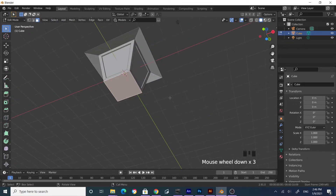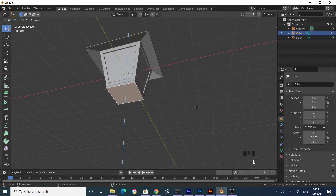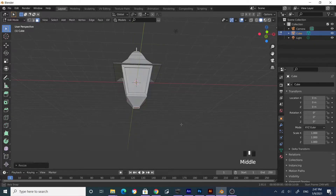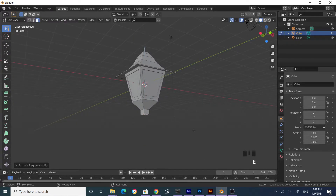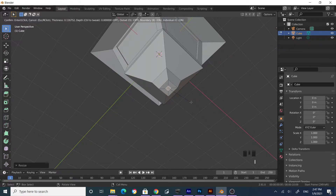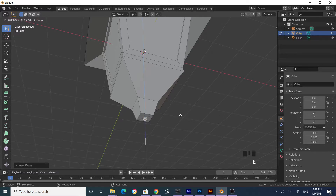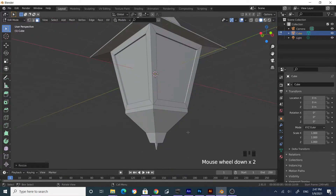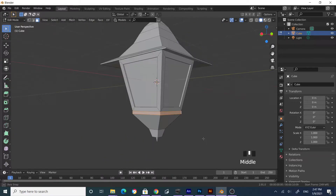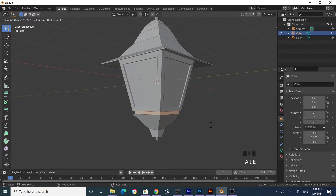Select the bottom face, press E to extrude slightly, then extrude again and scale. Again extrude and scale. Now create a tiny spike-like shape, scale to make it pointy. Come over to this edge — click on this specific edge to select that base slope. Press Alt+E and extrude along normals outward.